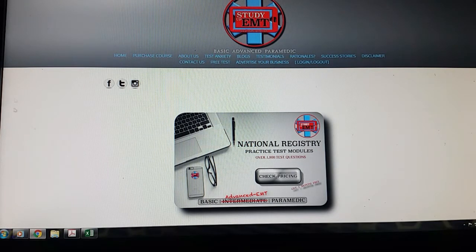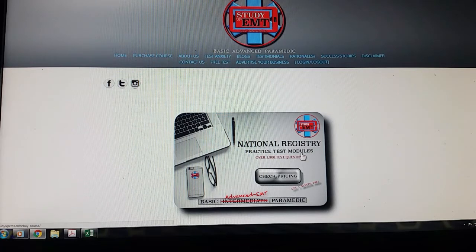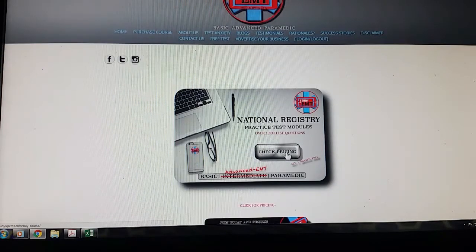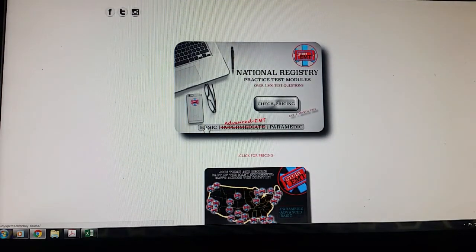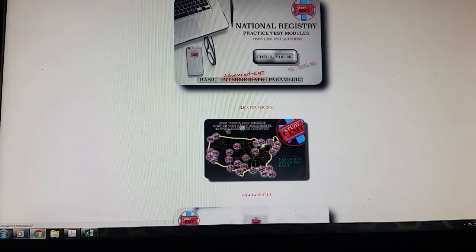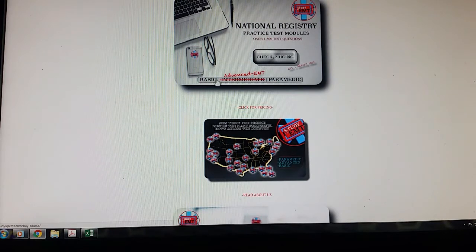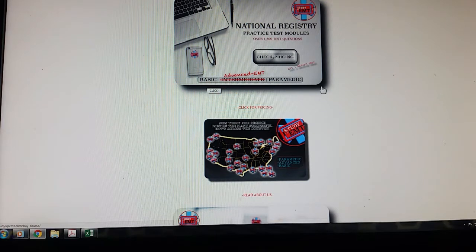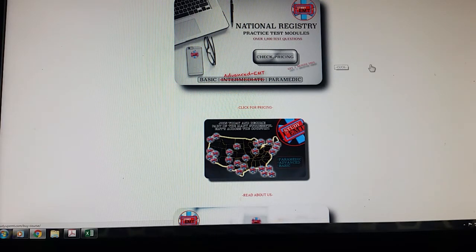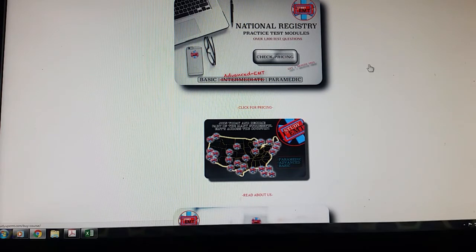So here we are at the homepage. You can see some things where you can check pricing. I think this is funny here, how they have basic, they had intermediate and then paramedic. They just did it funny, crossed it out, put advanced, and as is the standard for National Registry, let's change the names of these things as many times as possible so that we can confuse people.